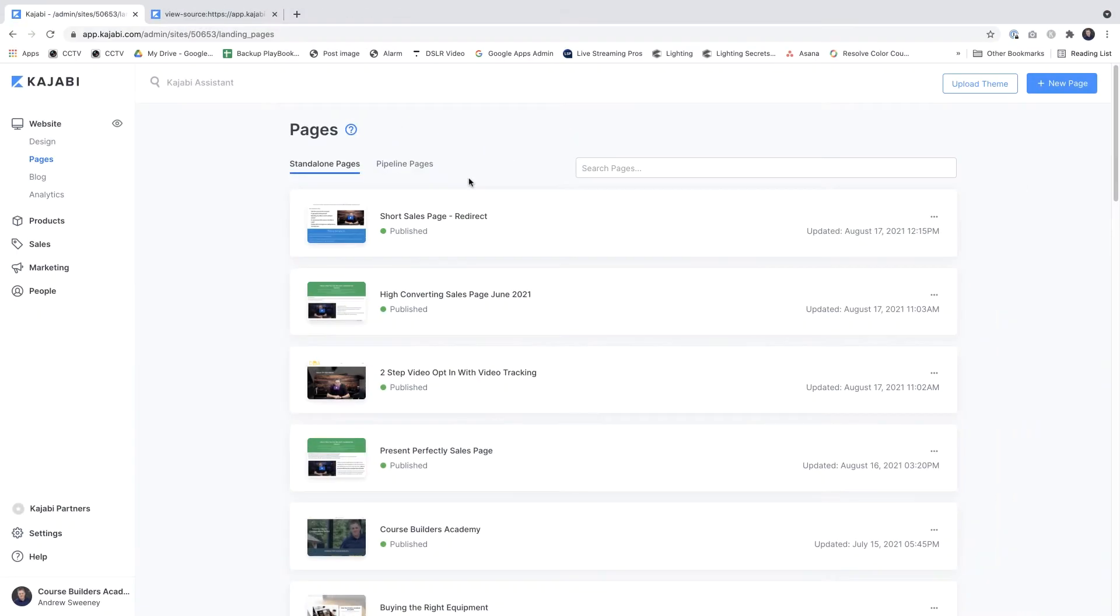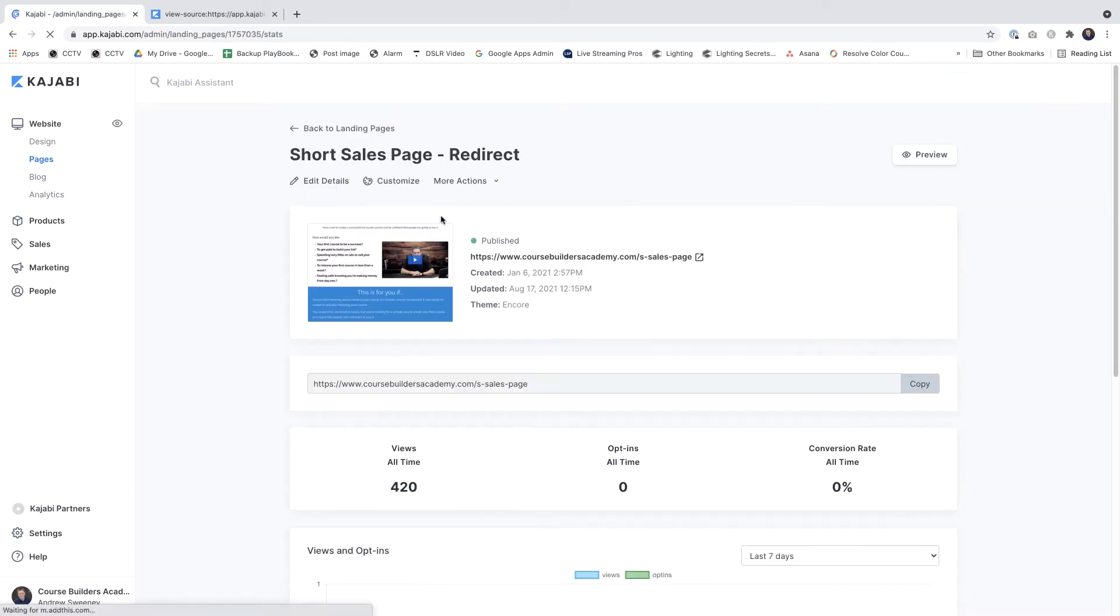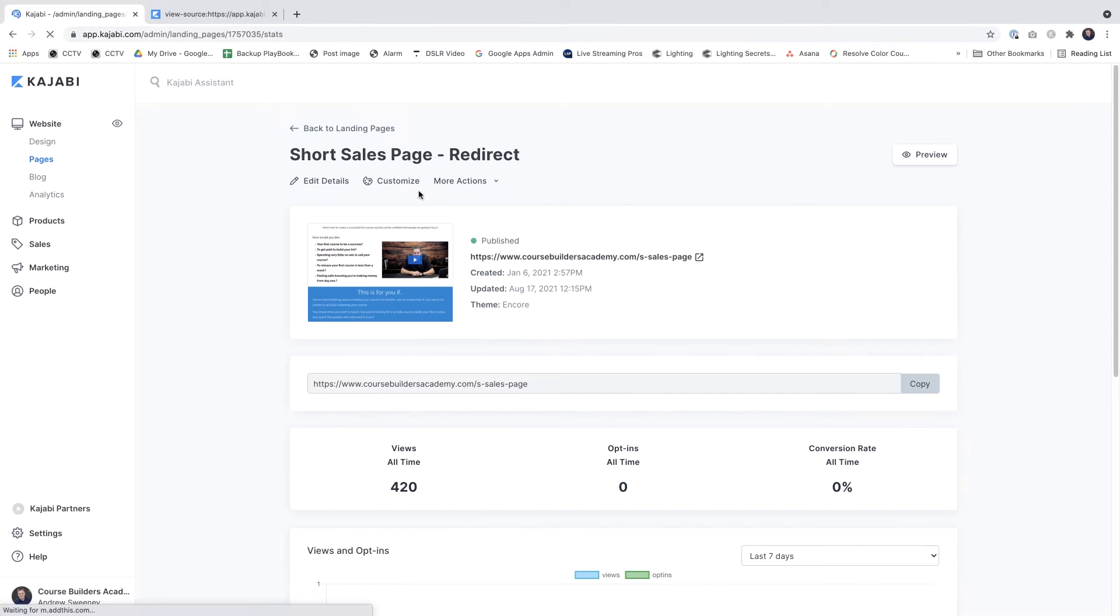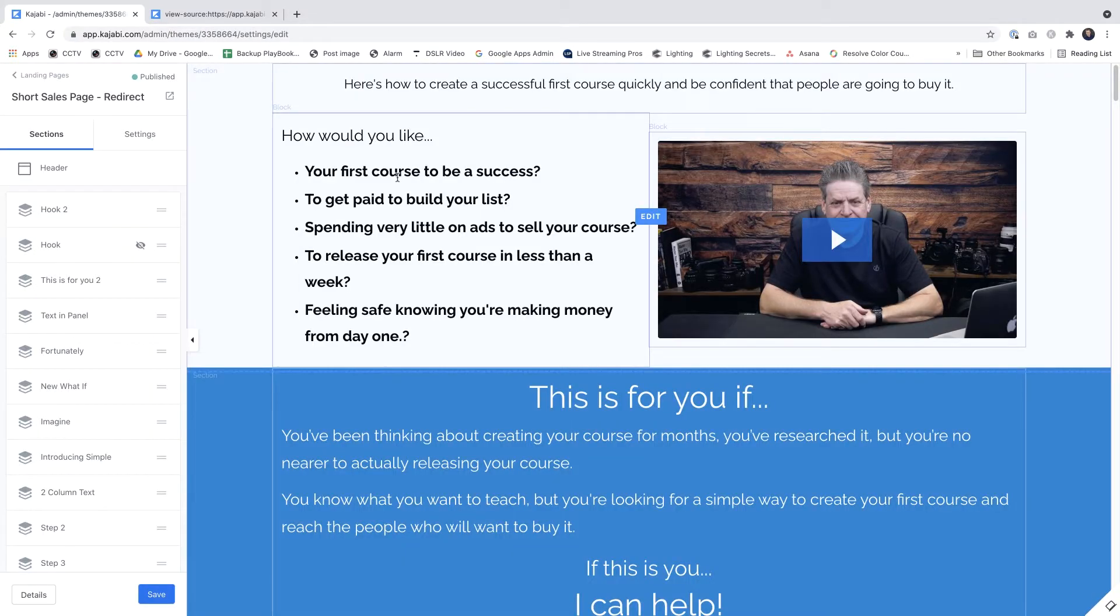So I'll just jump over to Kajabi. As you can see, we're in the pages section and let's say it's this page here at the top that we want to redirect. So I'll click on that and then when that loads we'll click customize.